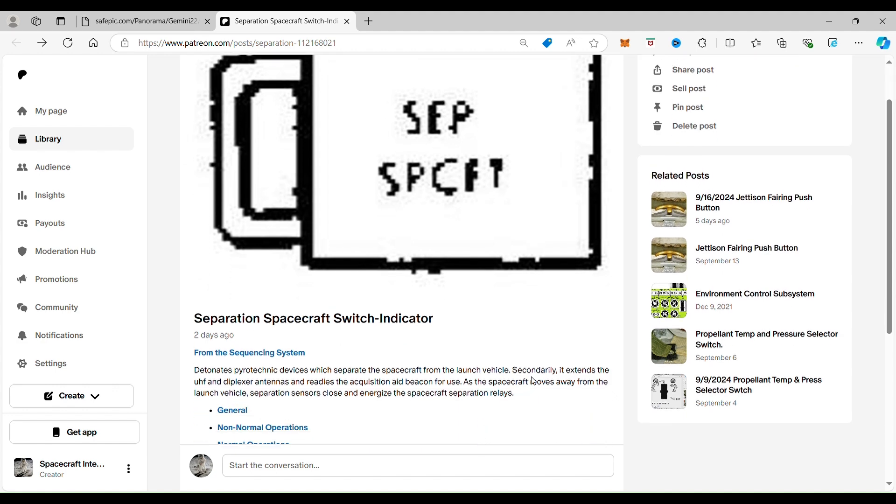Secondary, it extends the UHF and diplexer antennas and readies the acquisition aid beacon for use. That's the radar system.